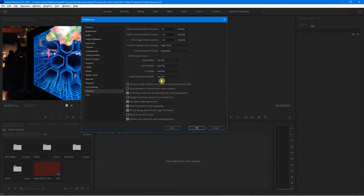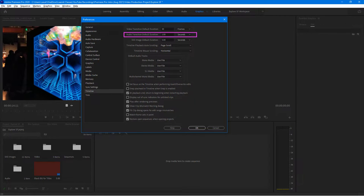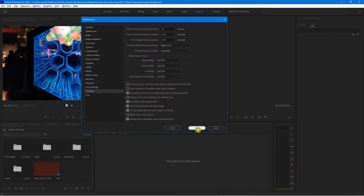In the Timeline preferences, there are all kinds of different preset options you can choose. What we're going to focus on is the Still Image Default Duration — how long do you want it to be? This saves you a lot of time when you bring images into the timeline. You can set it to 10 seconds, 3 seconds, whatever you want. I'm going to keep it at five seconds. Also notice you have Audio Default Transitions and Video Transition Default here, which will be a nice preview for our upcoming transitions lesson.